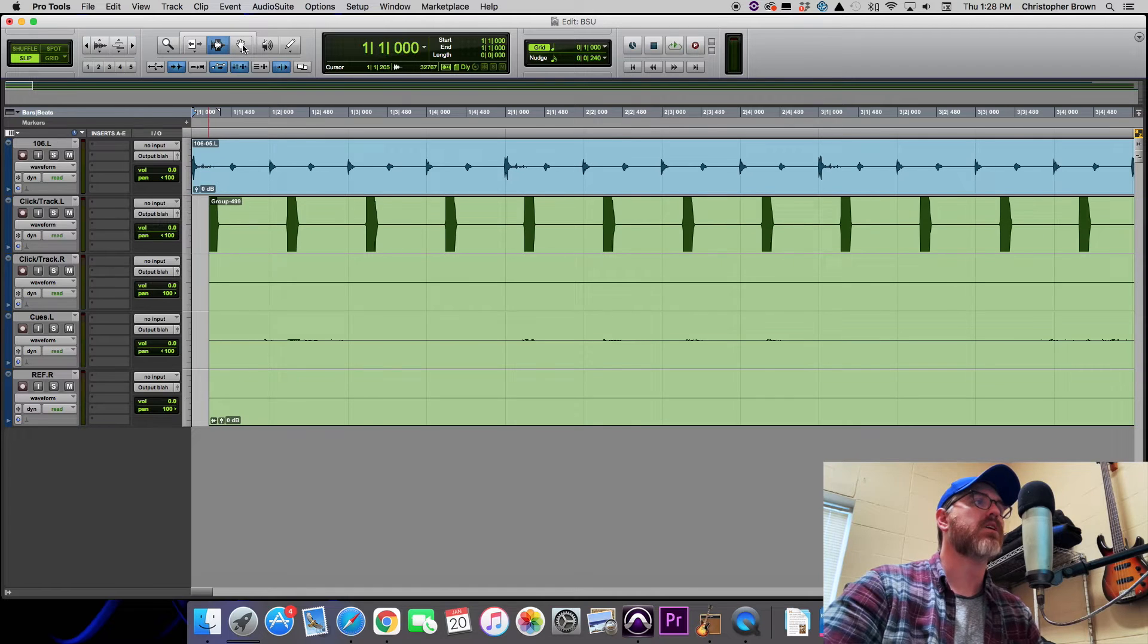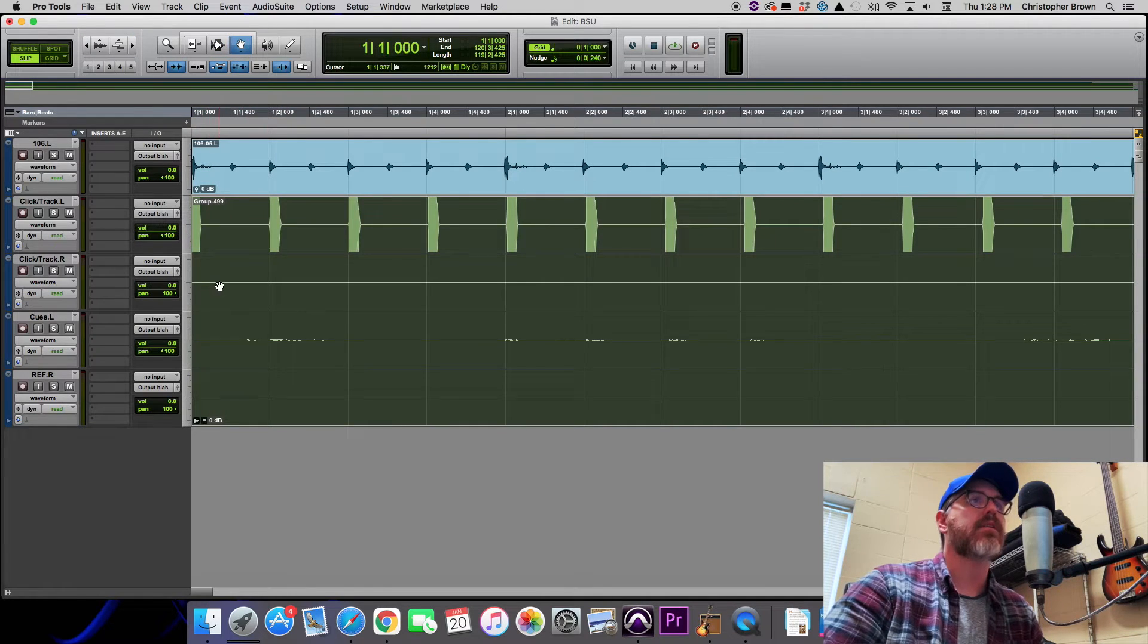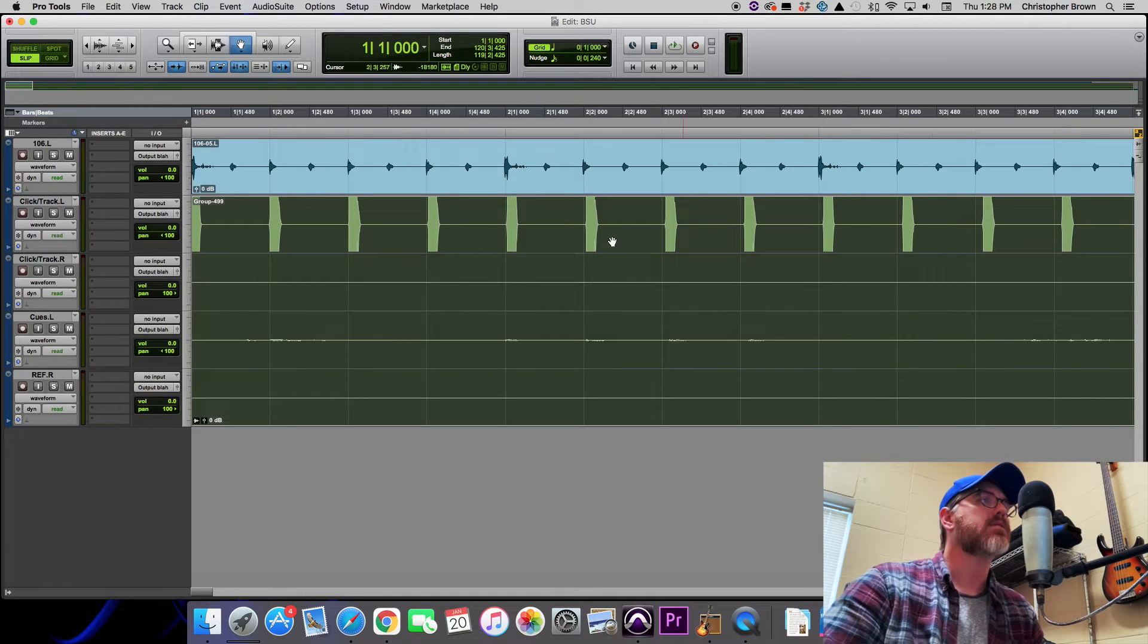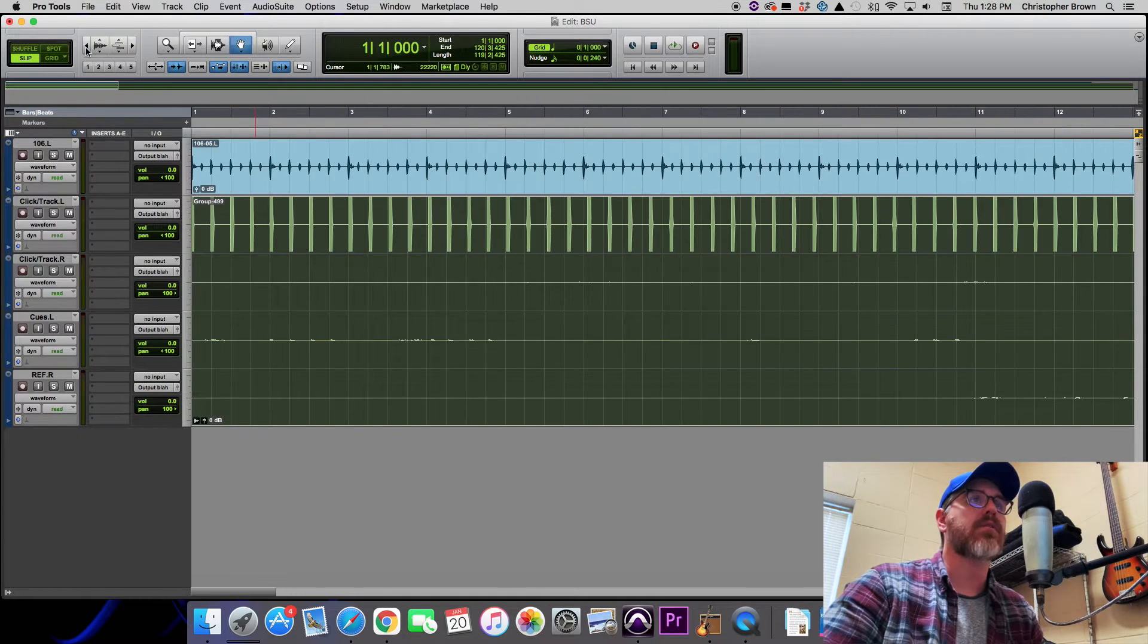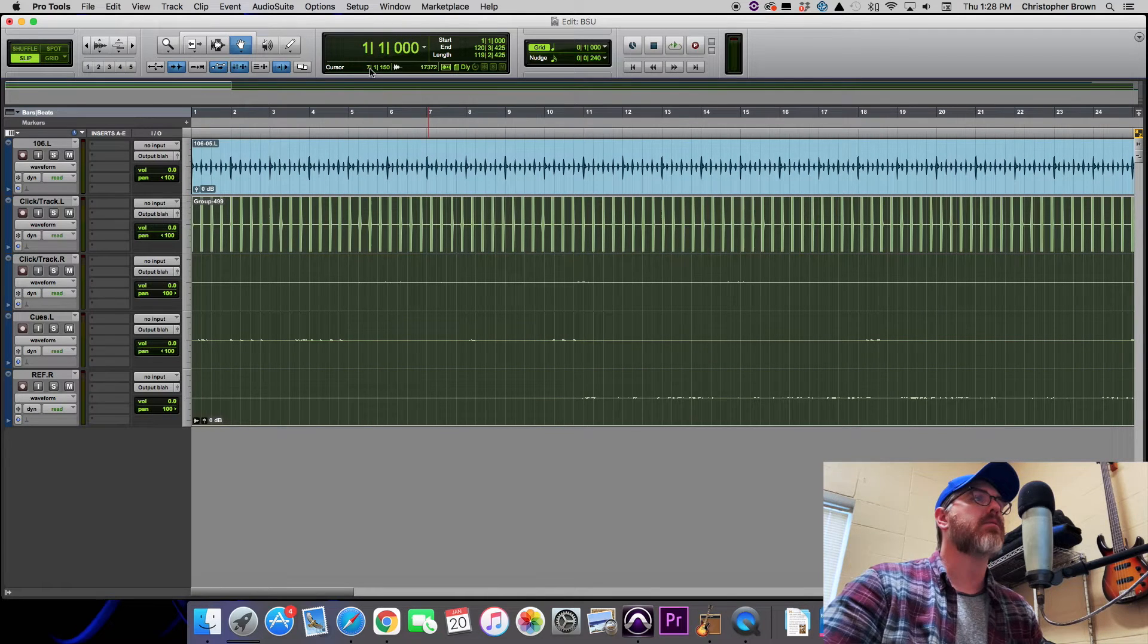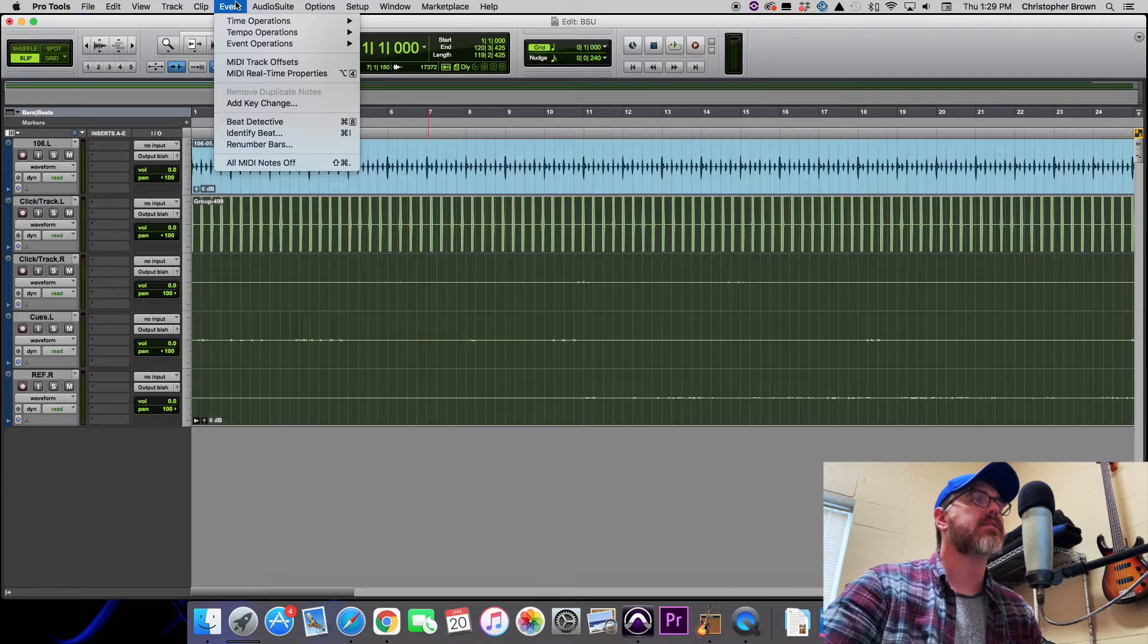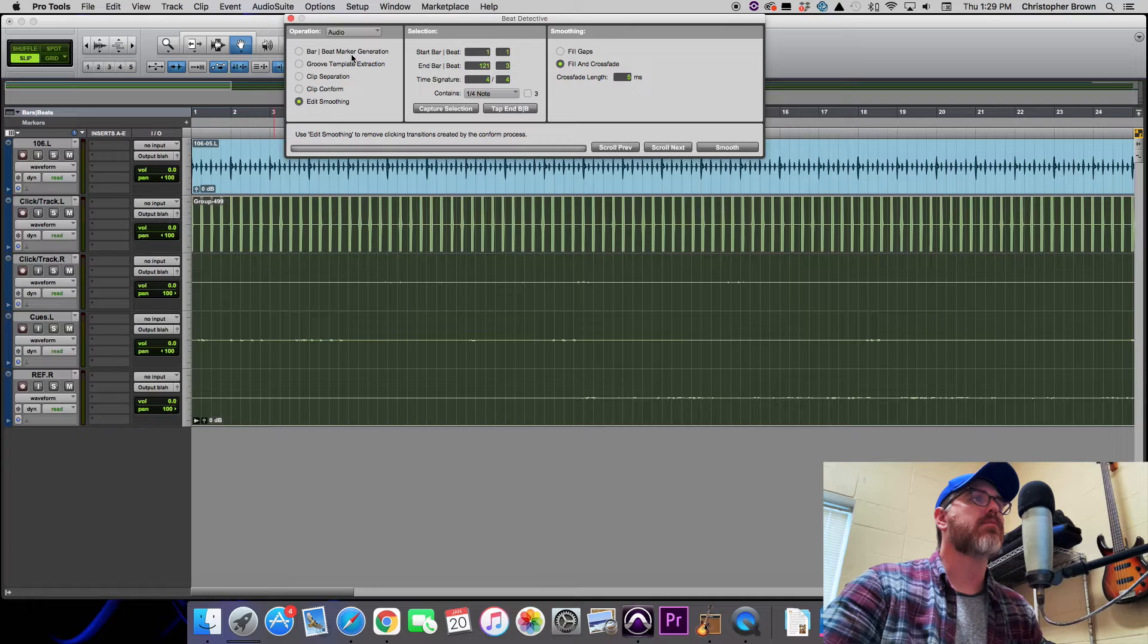Next thing I want to do is I want to make sure that this first click here is absolutely as close as it can possibly get to the beginning. So I'll chop off that front part there and bring it all the way in, and you can see it almost lines up but again it's variable so it doesn't quite line up. We're going to fix that.